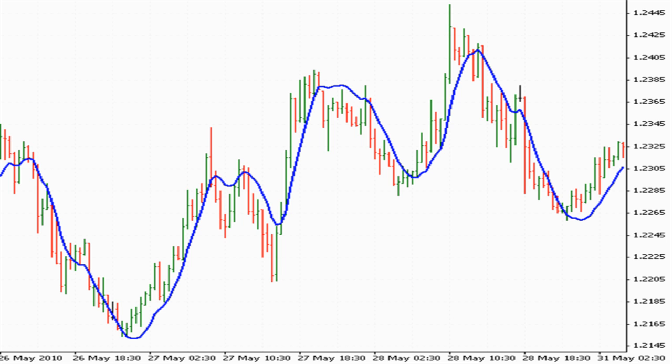The blue curve in this chart is a 20-period TEMA average on the typical price of the EURUSD Forex pair, using 30-minute bars. Remember, the typical price is the high plus low plus close divided by 3.